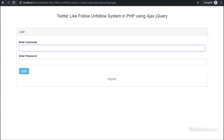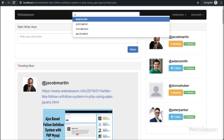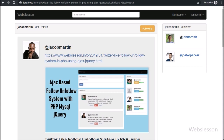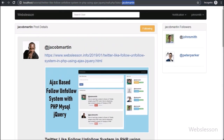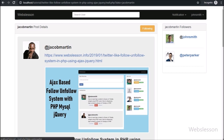Now we check the output in the browser. This is the login page — we enter John Smith as the username, enter the password, and log into John Smith's account. On the header we see a search bar; we type something and a filtered user list appears. We click on Jacob Martin's username, which redirects to wall.php?data=Jacob Martin, where we can see all of Jacob Martin's posts on a single page, along with all his followers and the follow/unfollow button.